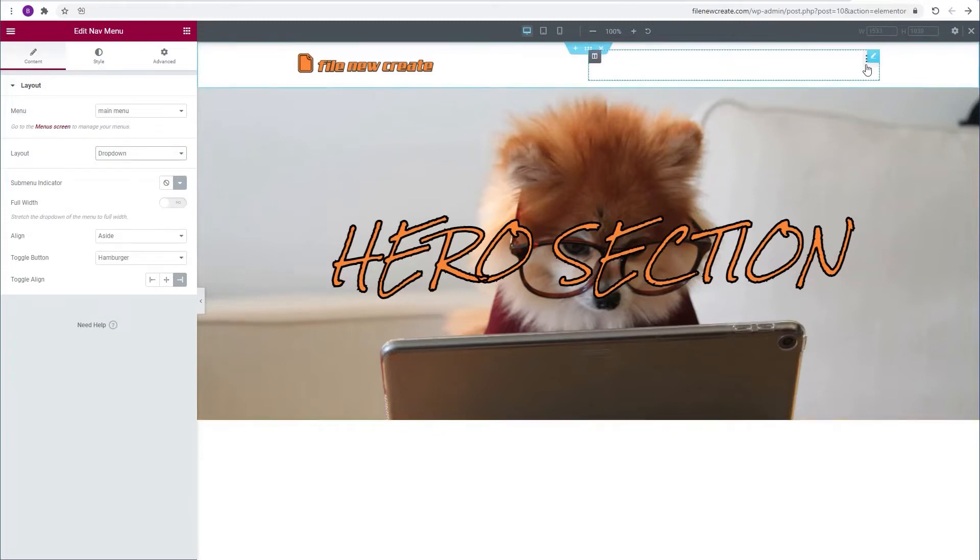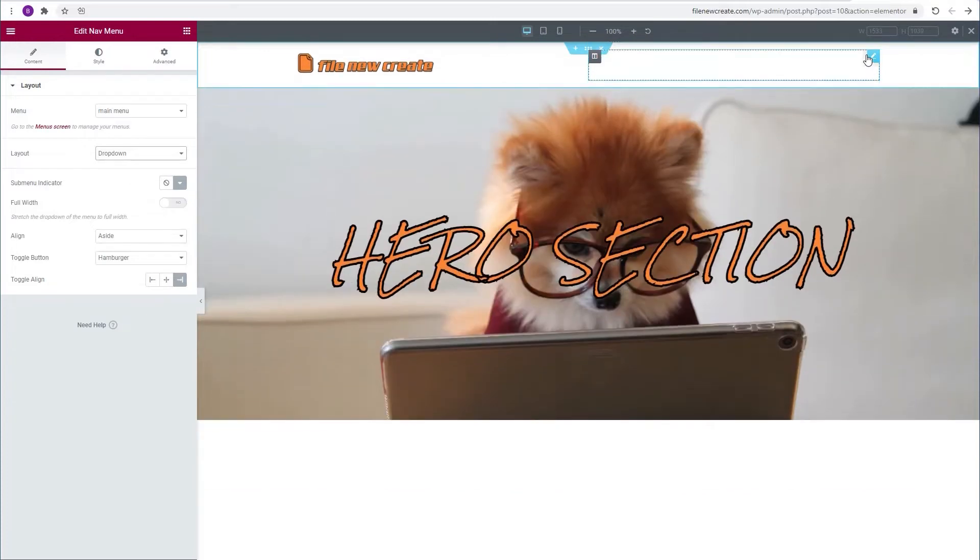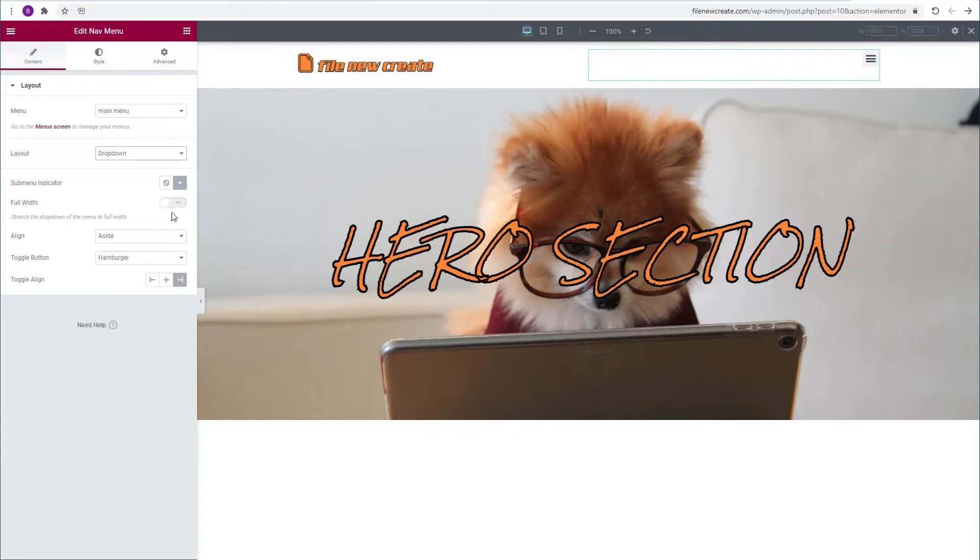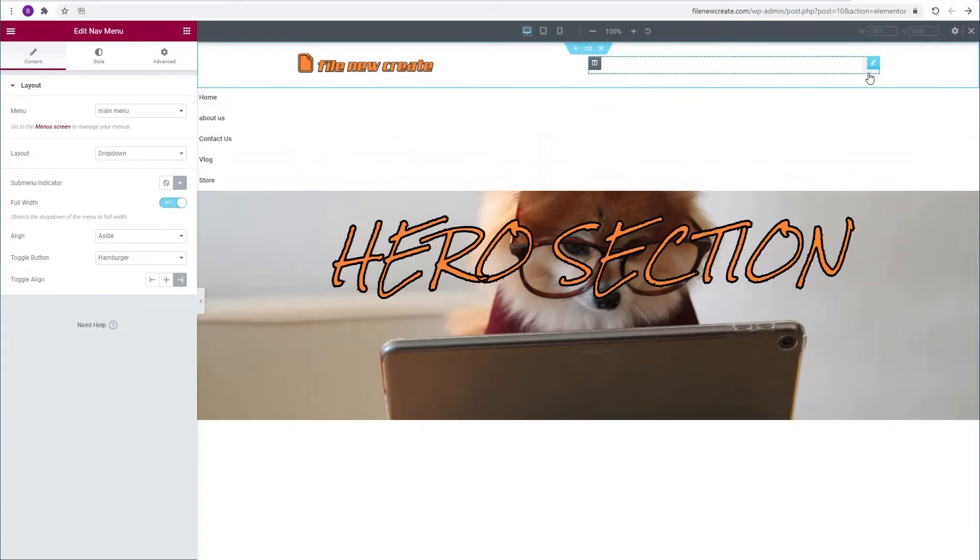But when we try to toggle it, it acts funny. So to fix it we're going to go to the full width and toggle the switch. And now it works just fine.